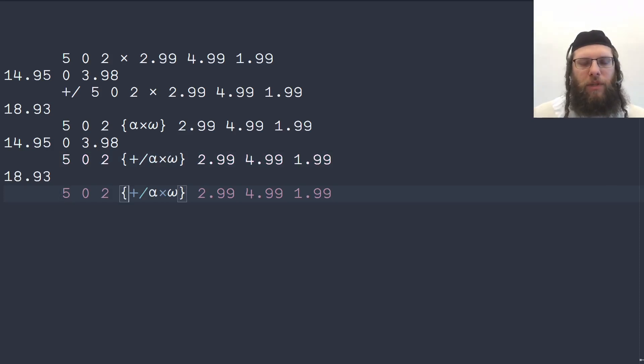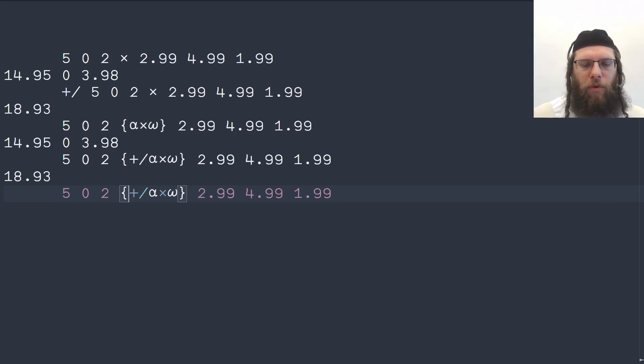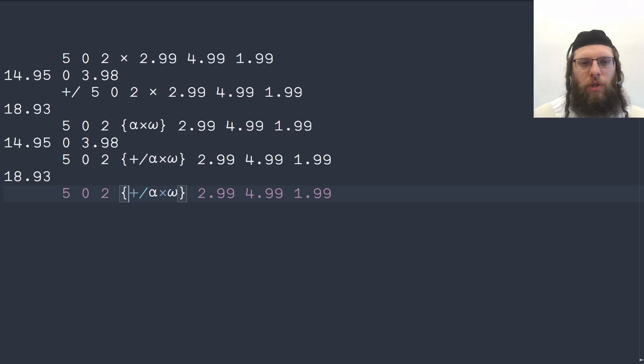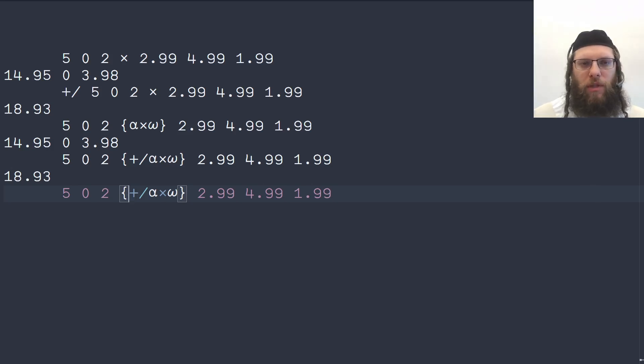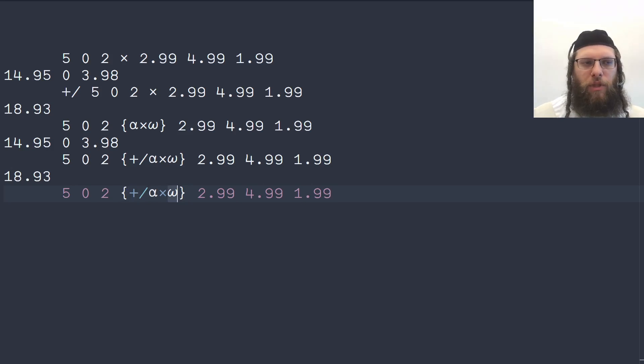But a neat thing you can do is called tacit programming or points free programming where you don't mention the arguments explicitly. So here we have left and right arguments mentioned by name.